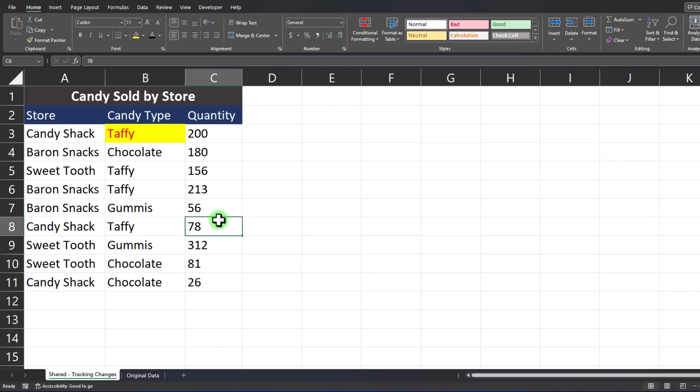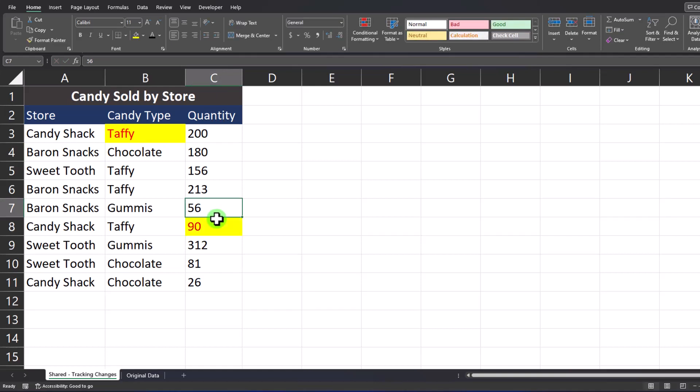In row 8 if I change the quantity from 78 to 90 and again click out of that cell, again I can see that change was made.